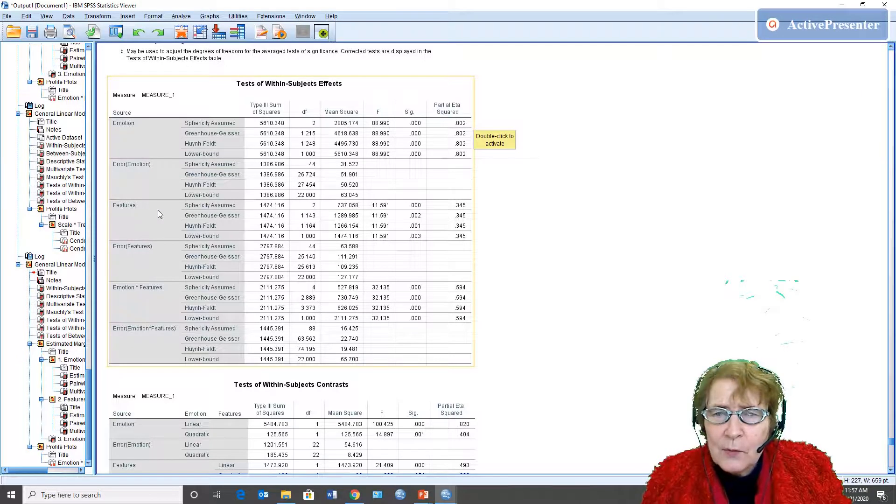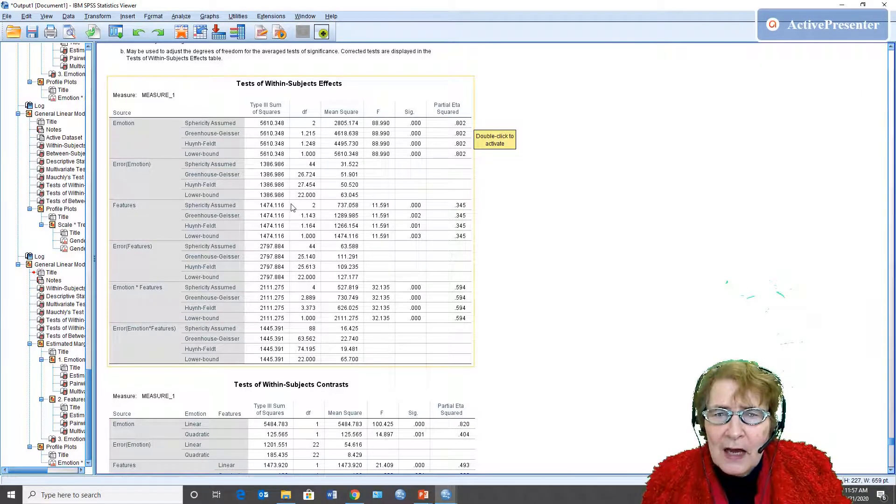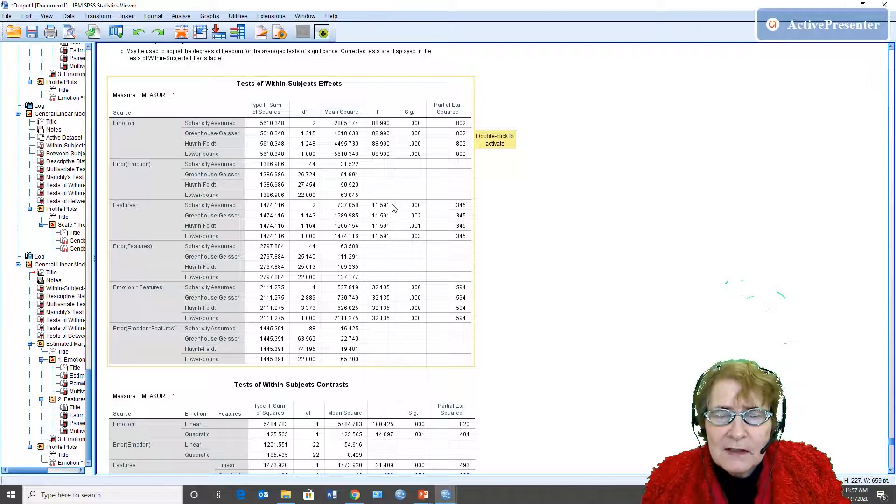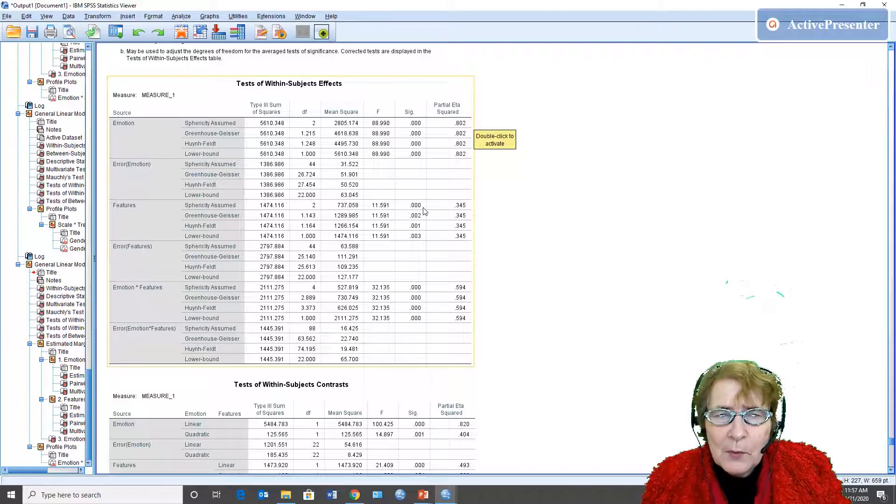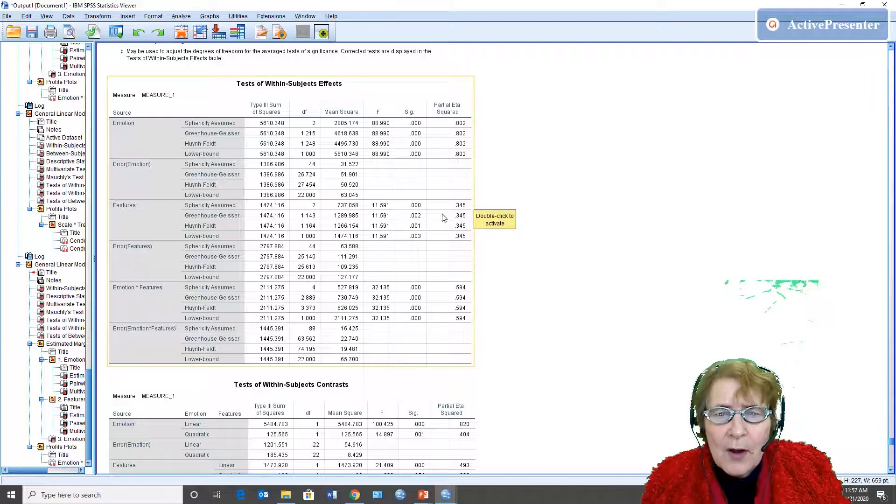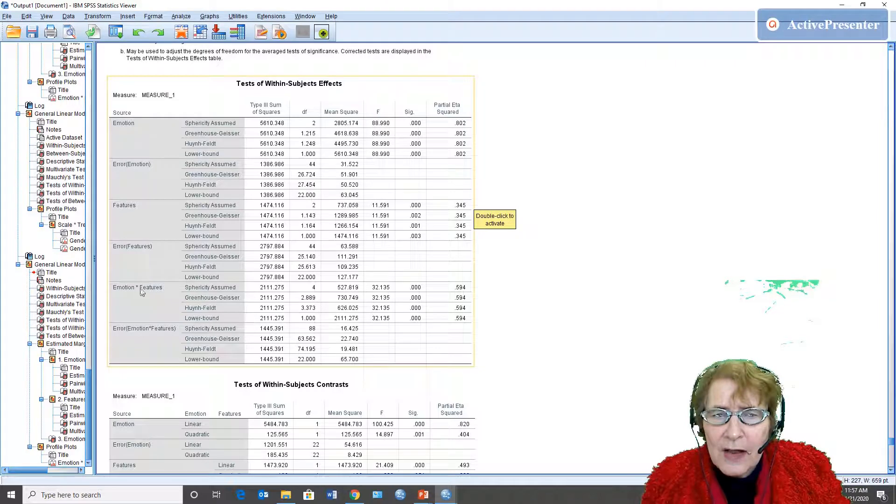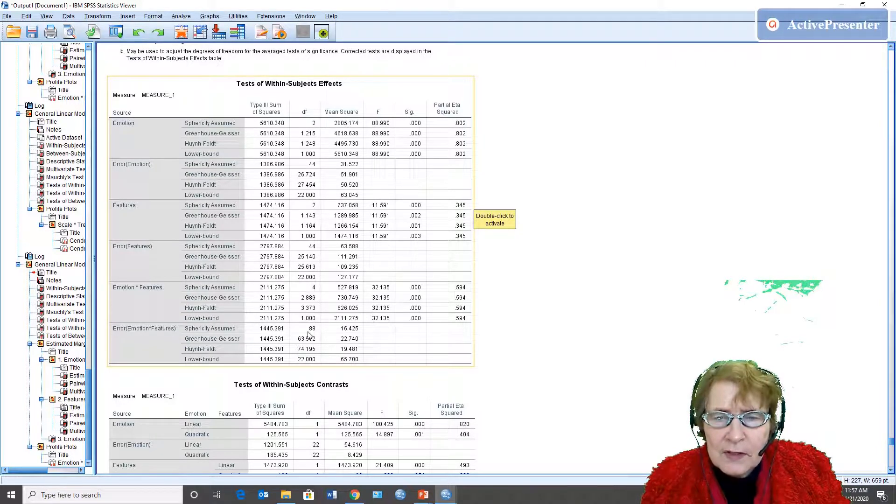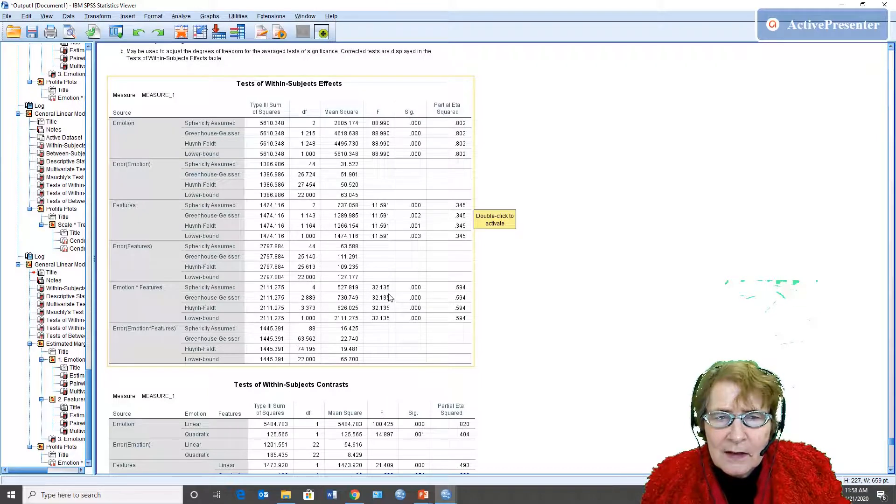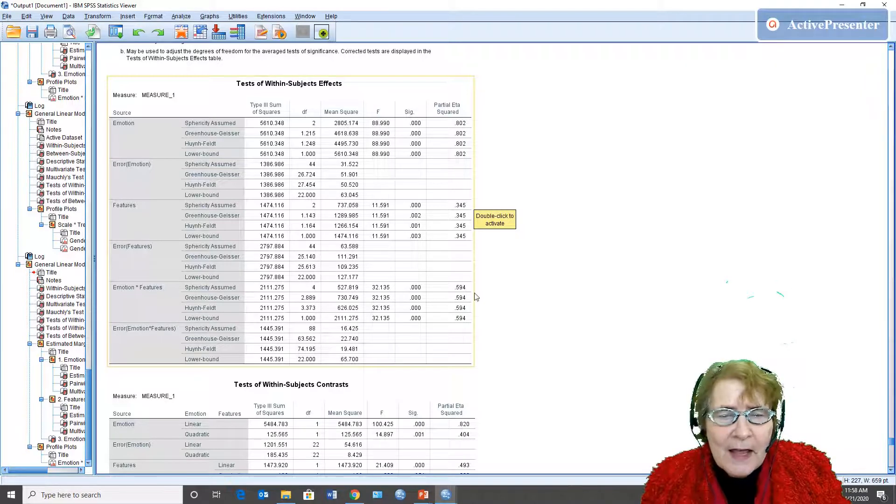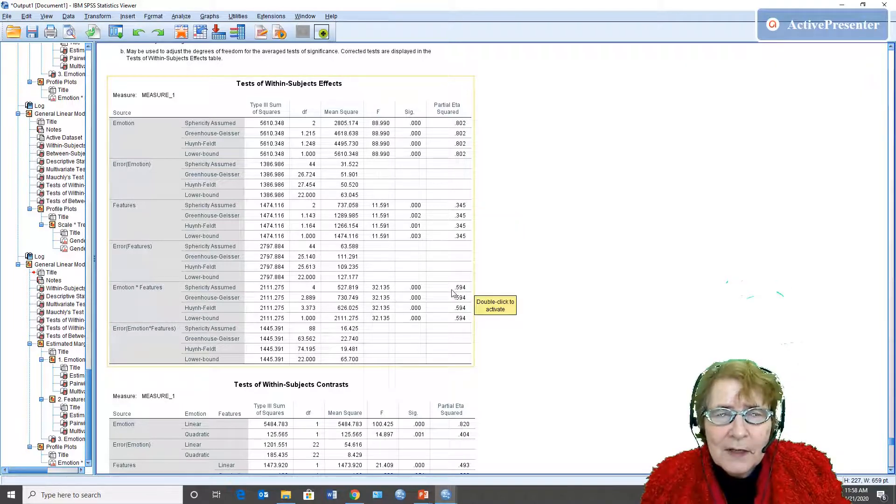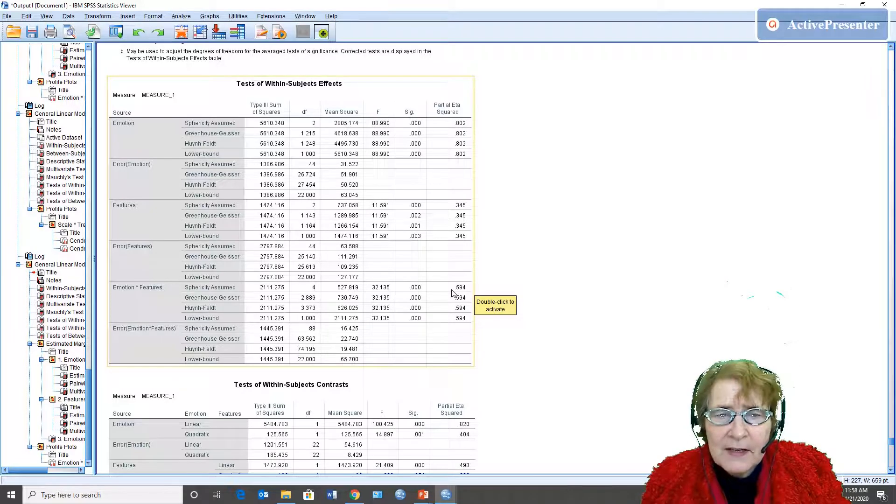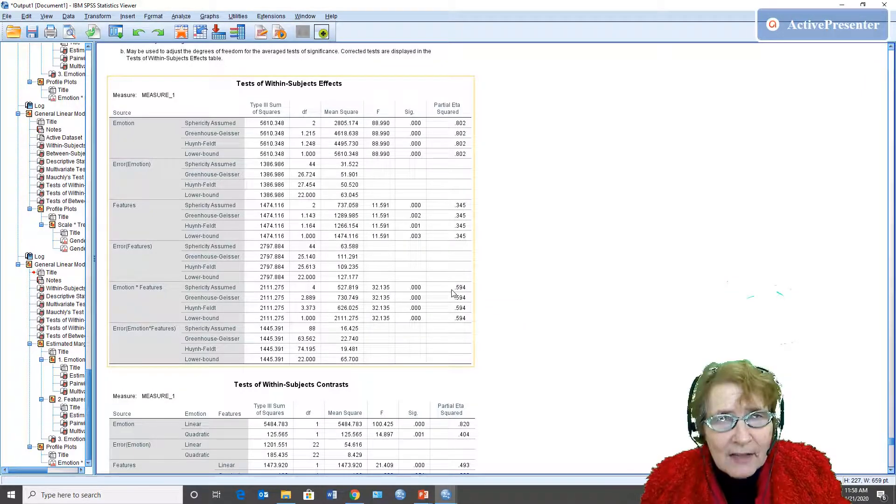Features, whether they saw the eyes only, the full face, or the eyes covered, was also significant and the same p less than .001 and this is a good eta squared. So there we go and here is the interaction, the interaction 32 and you've got your degrees of freedom you get them right there 32.135, p less than .001, the eta squared .594. So all three of these effects, both main effects and the interaction, are significant and they're also having large effects.